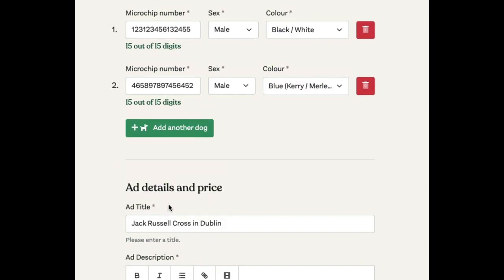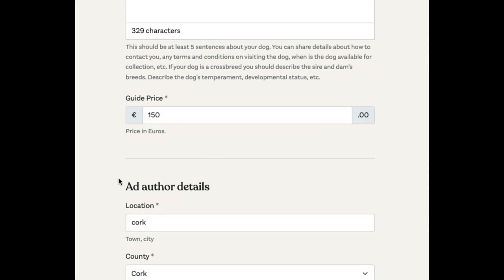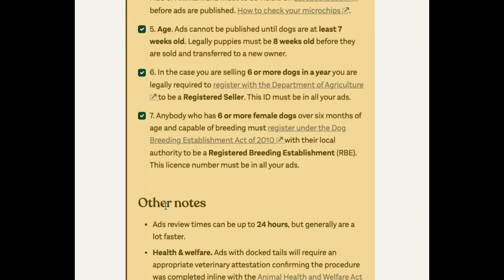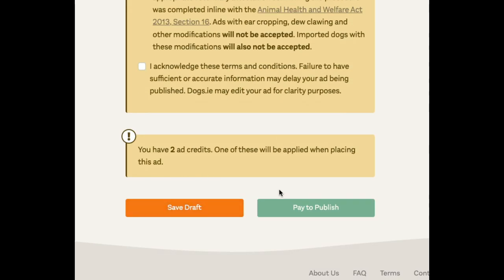So we can review again the information in the ad and update things as we want. Then when we're ready, we can click to pay to publish. We just need to accept the terms and conditions again and click to pay to publish.